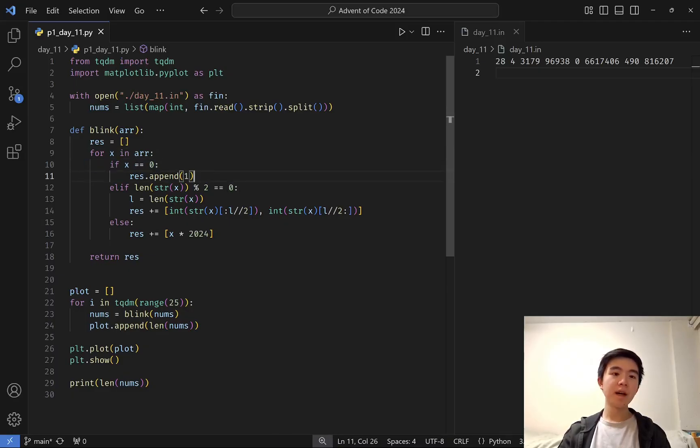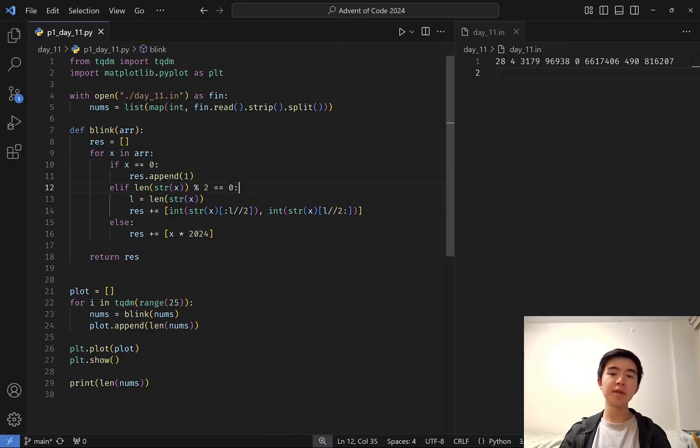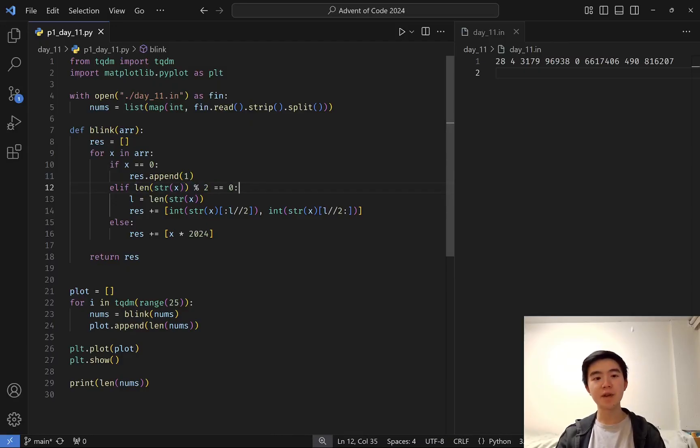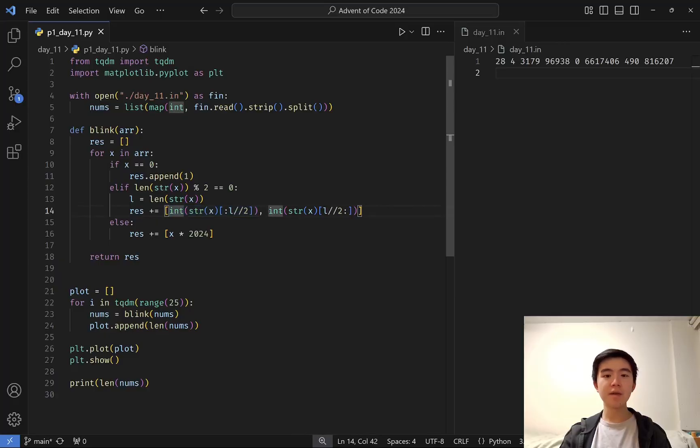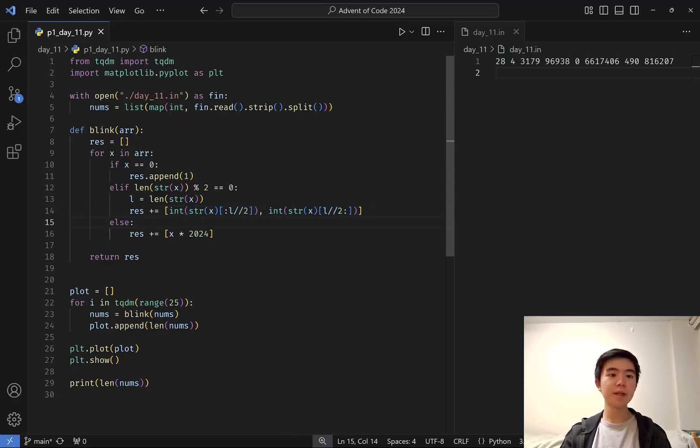So if it's a 0, then we add a 1. If the stone has an even number of digits, so we turn it into a string and test for the length of that string, then we split it in half, the left half and the right half, so there are two new stones in place of the one stone.